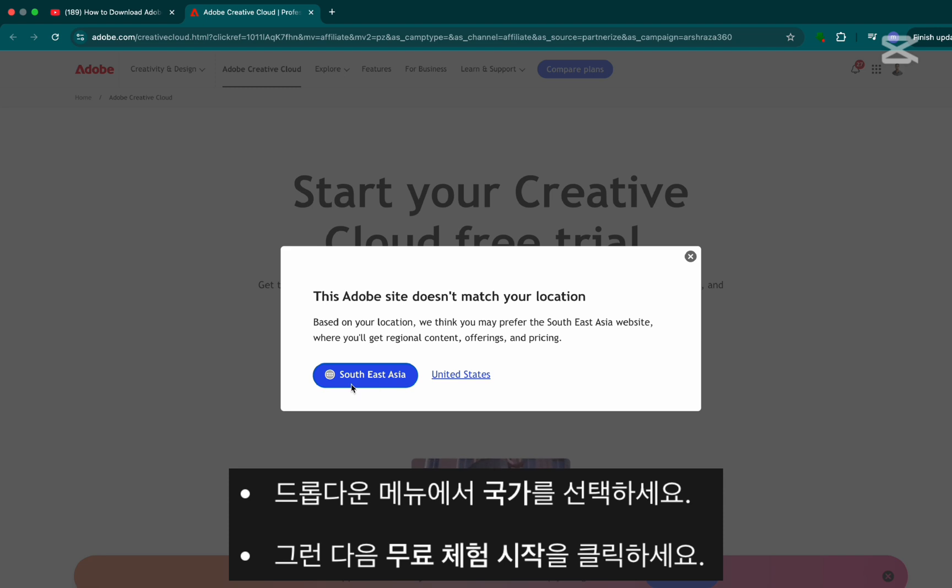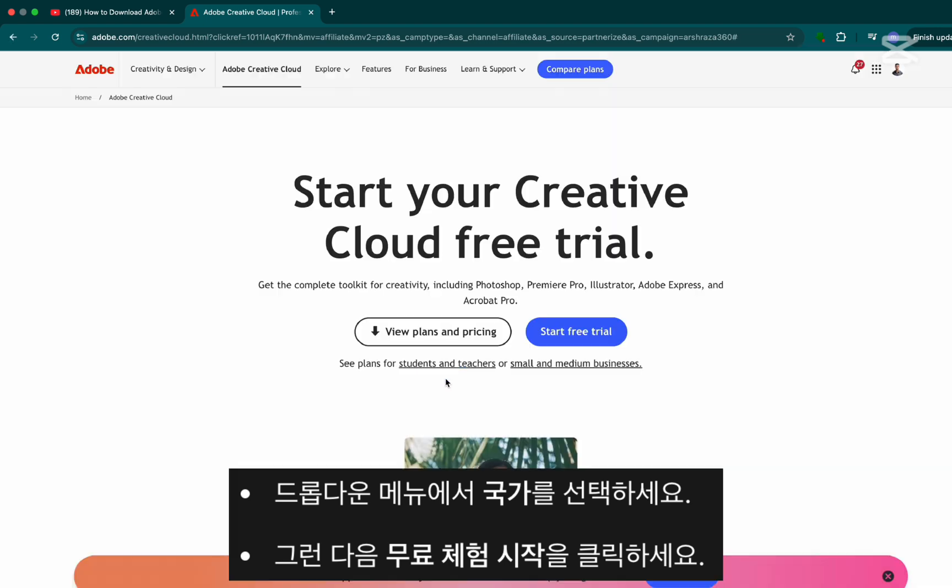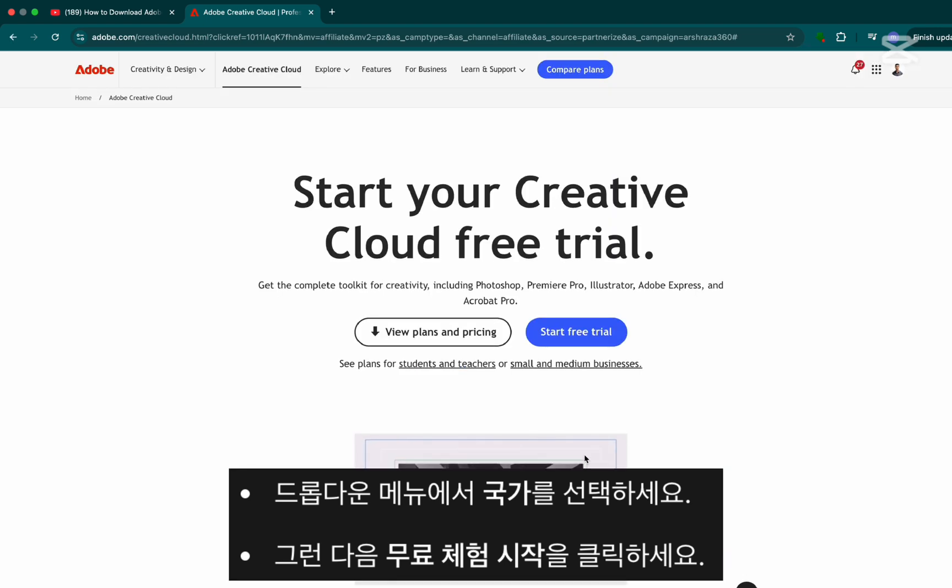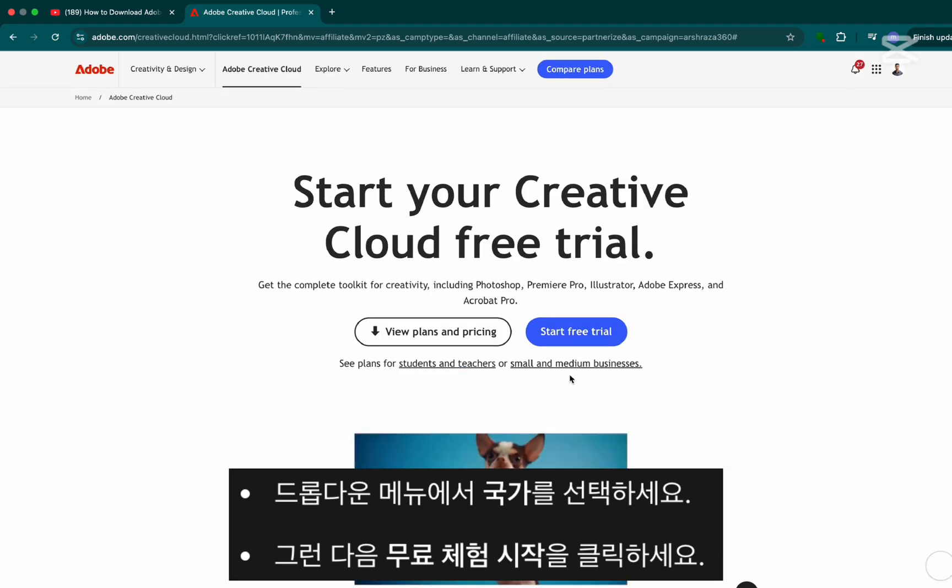Step 2. Choose your country from the list. Then click on start free trial.